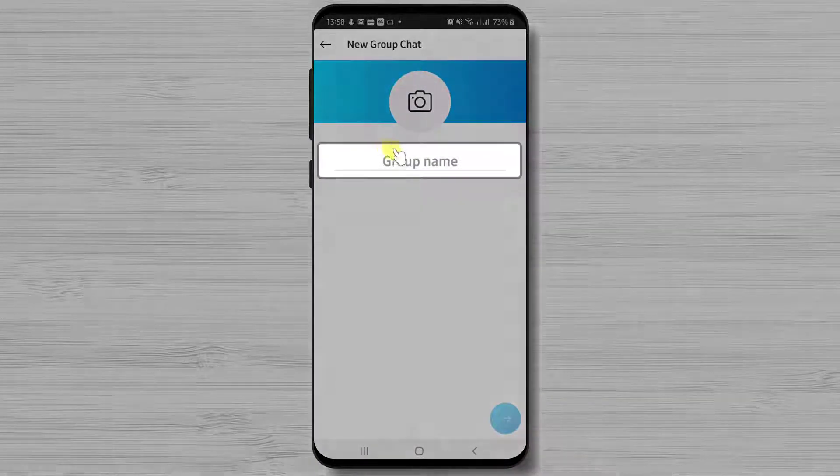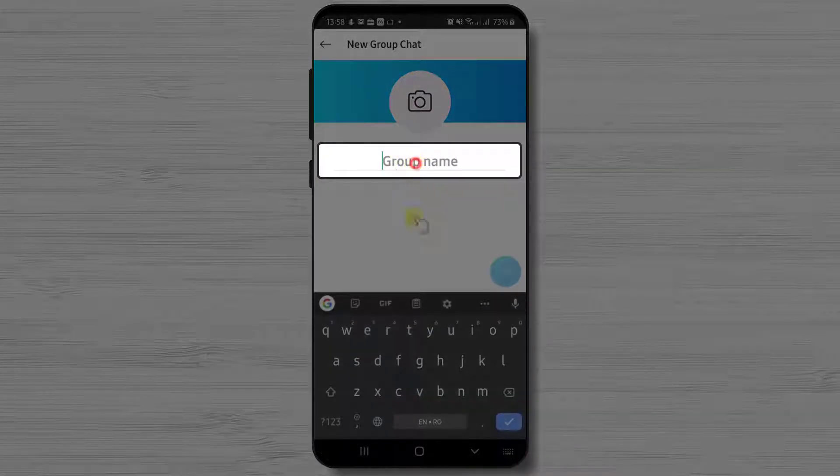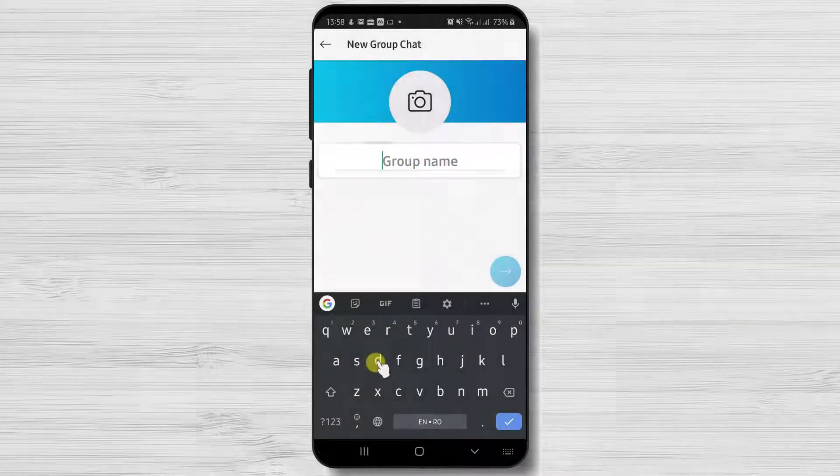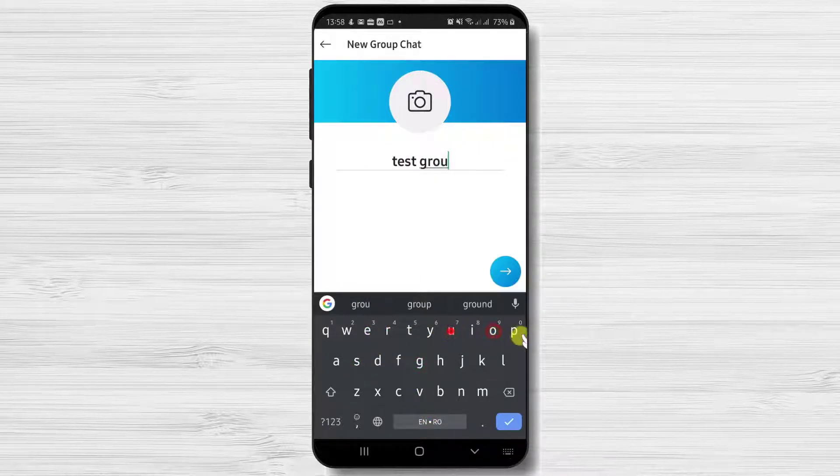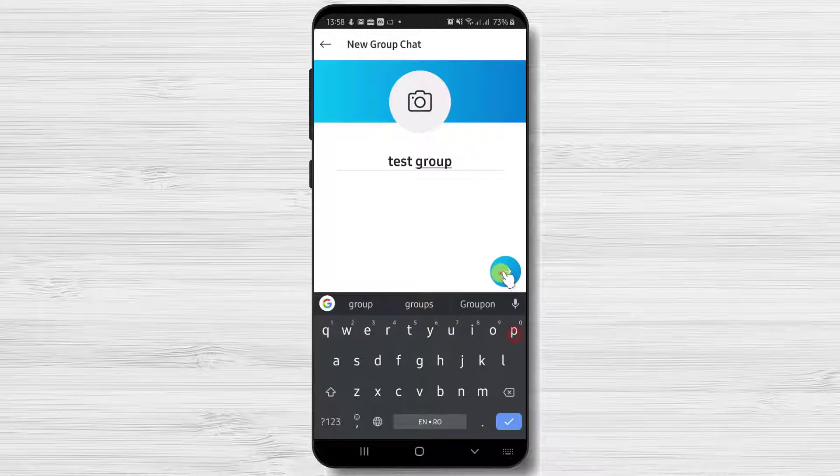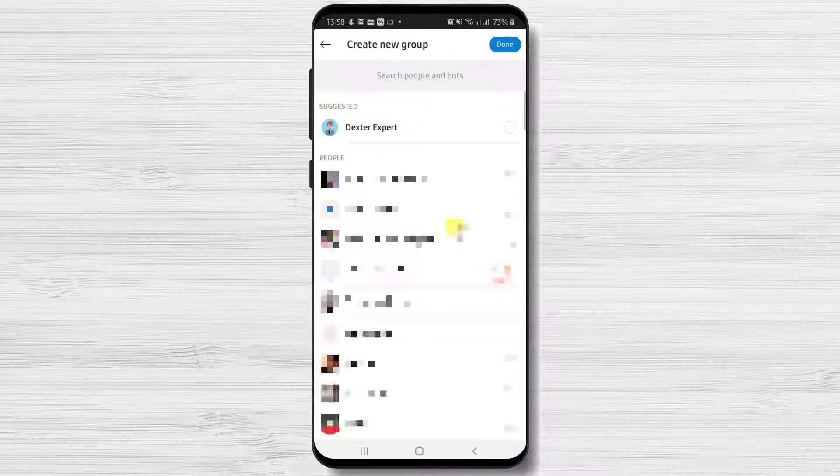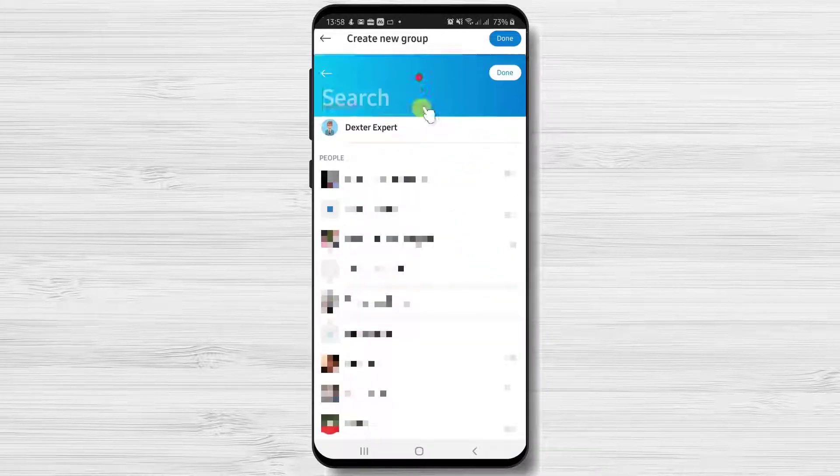In this group write the name of the conference you want. After this select the person who you wish to add in a group.